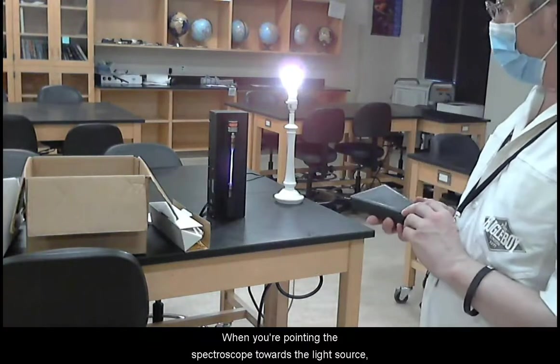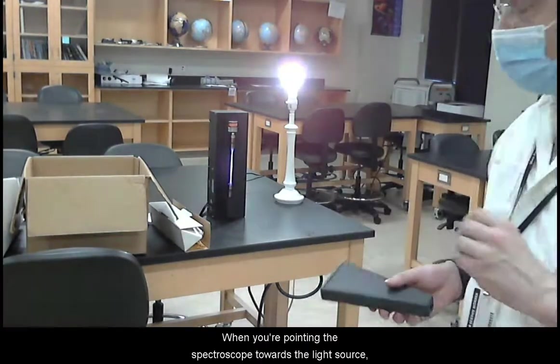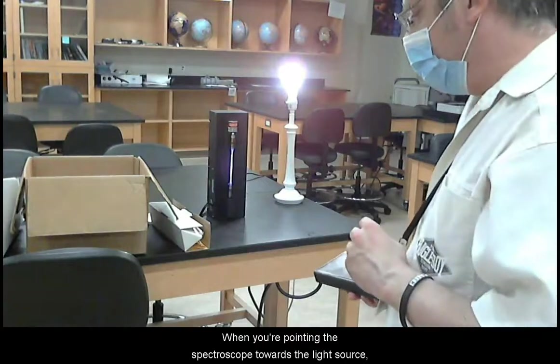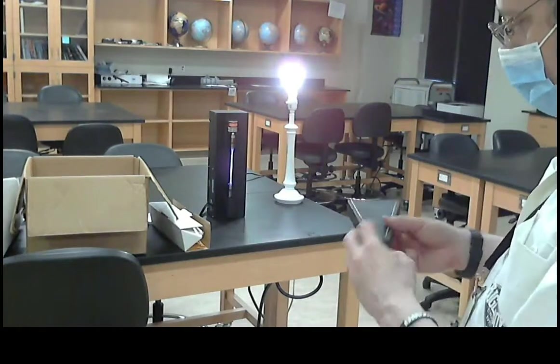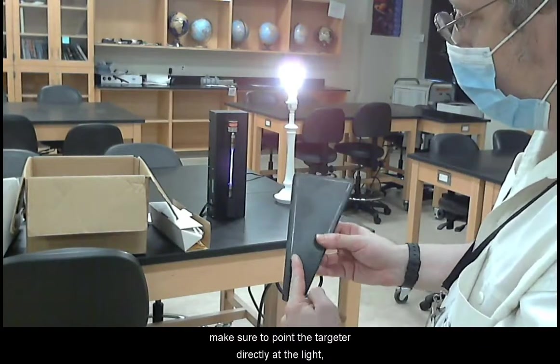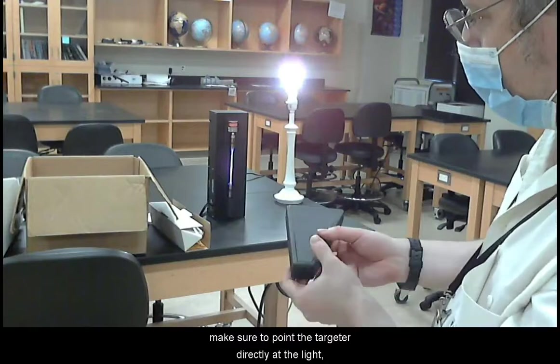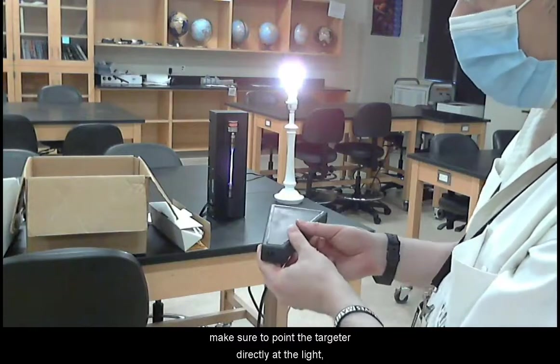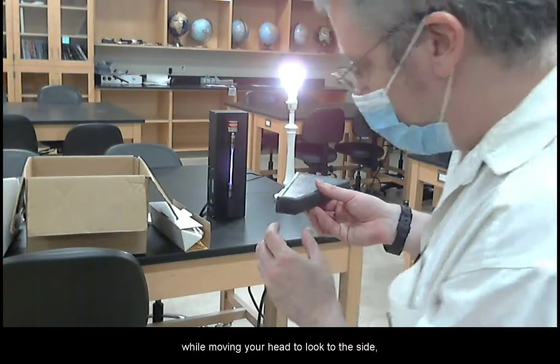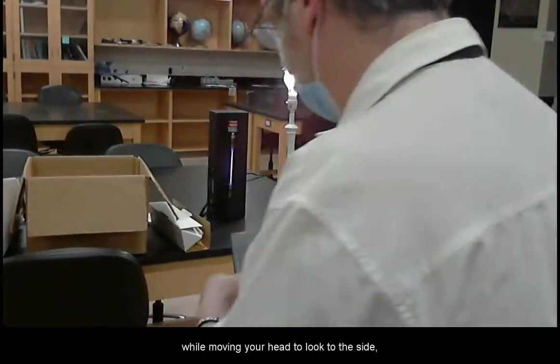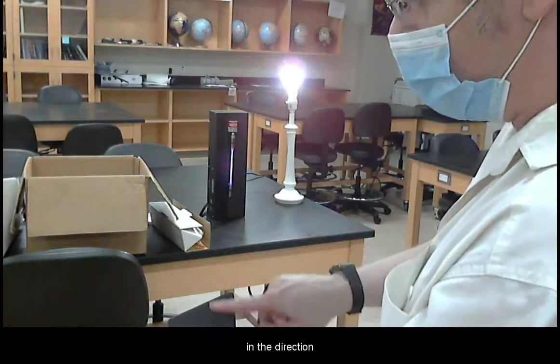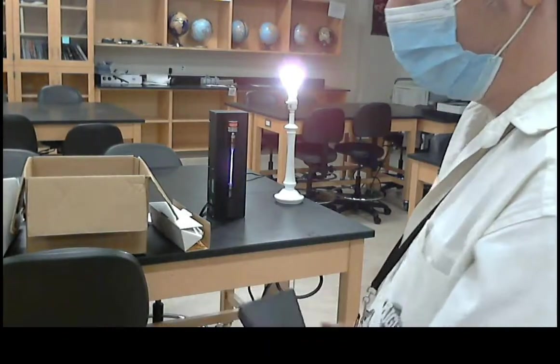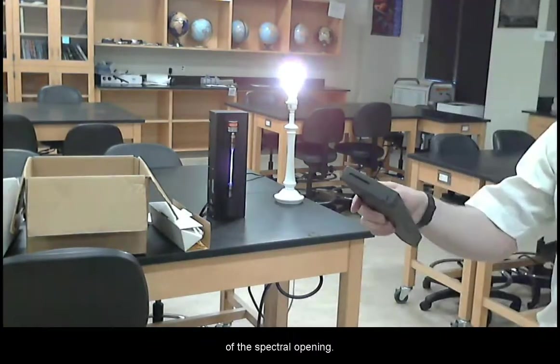When you are pointing the spectroscope towards a light source, make sure to point the targeter directly at the light while moving your head to look to the side in the direction of the spectral opening.